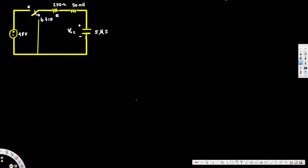In this video we are going to see an example of Laplace transform circuit analysis. In this particular problem we are asked to find the voltage across the capacitor. Initially the switch was at position A for a long time, and when time equals zero the switch is flipped to position B. The question is: after it's flipped to position B, what's going to be the voltage across the capacitor?